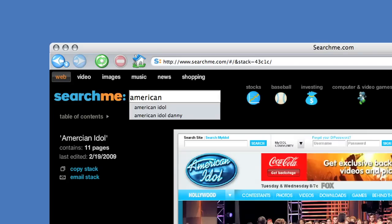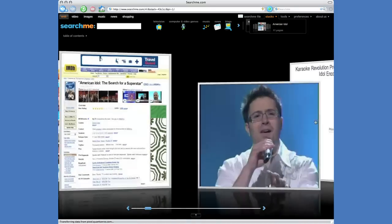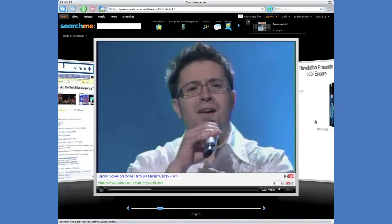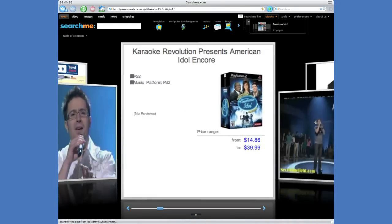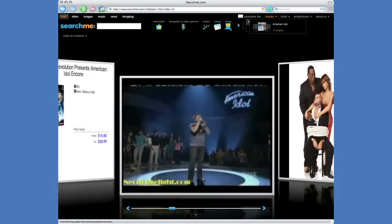SearchMe is a new kind of search engine, one that indexes all kinds of content, displays the most relevant results no matter what the form.